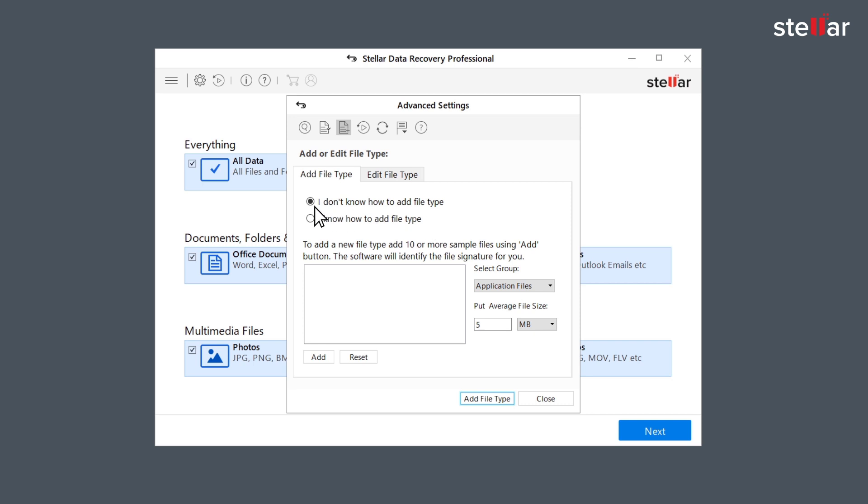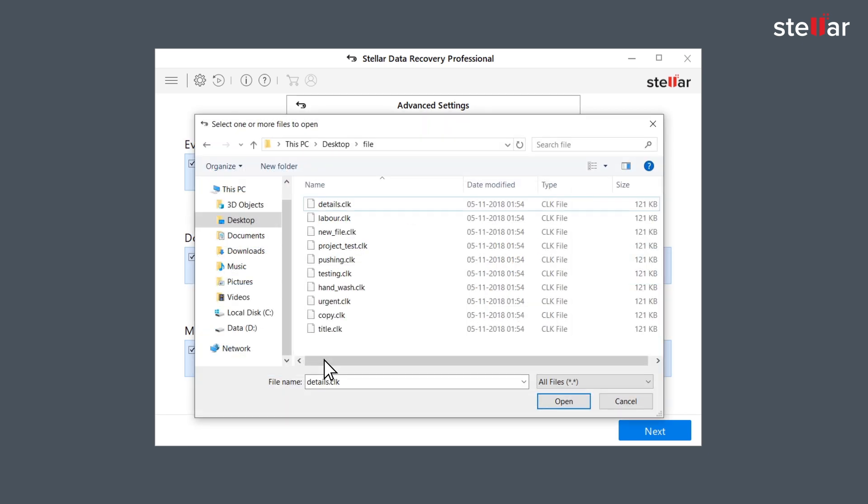The first option says I don't know how to add header. So to add header using the first and default option all you have to do is click on add button to browse to the location of the file type you want to add.